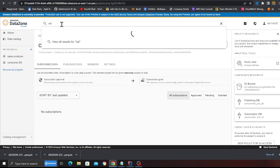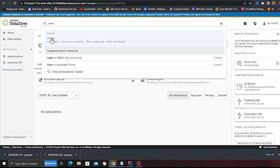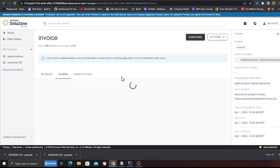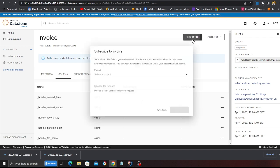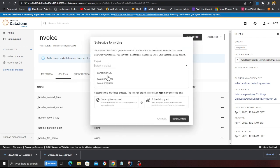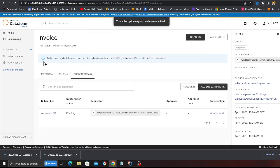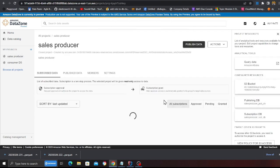The consumer project is finally ready. The data science team searches for data, discovers the invoice table, reads about it, sees the schema, and is interested in accessing it. They click 'Subscribe', select their project, enter a reason for the request, and click 'Subscribe'. As soon as they do, a notification is sent to the producer account, who can then review the request and either approve or decline it.